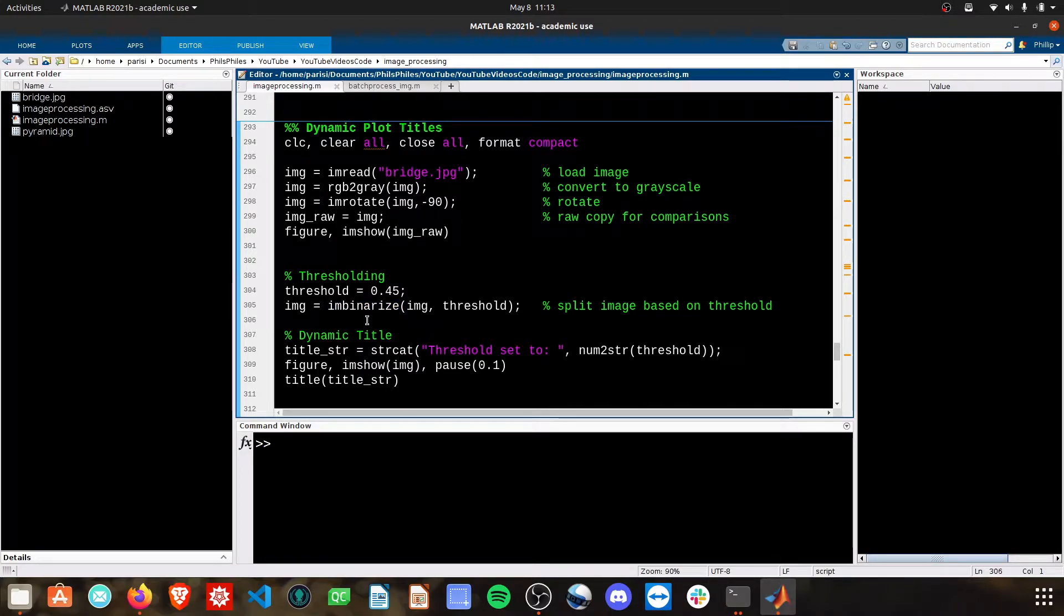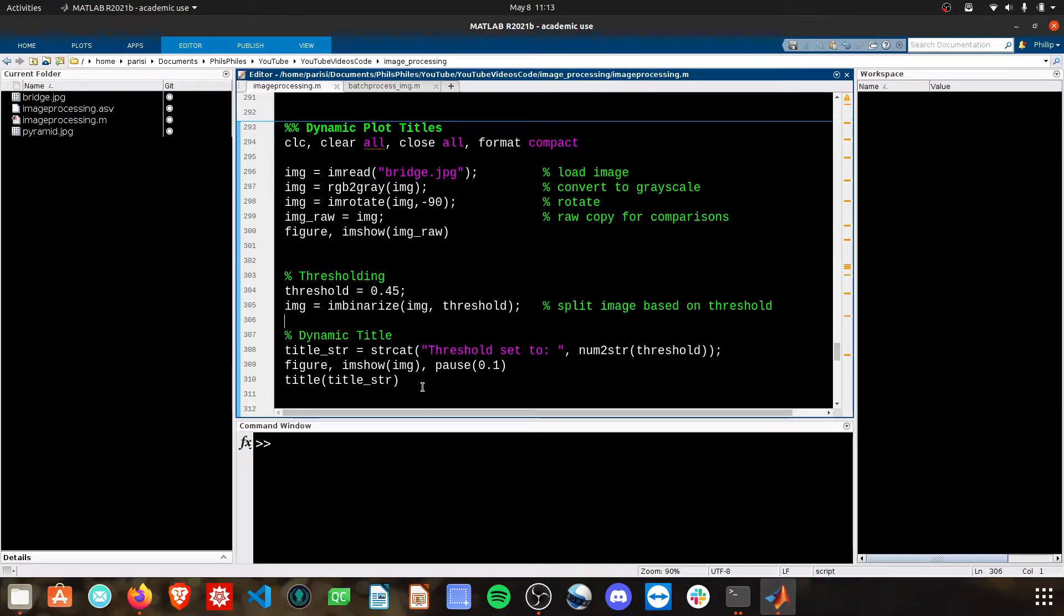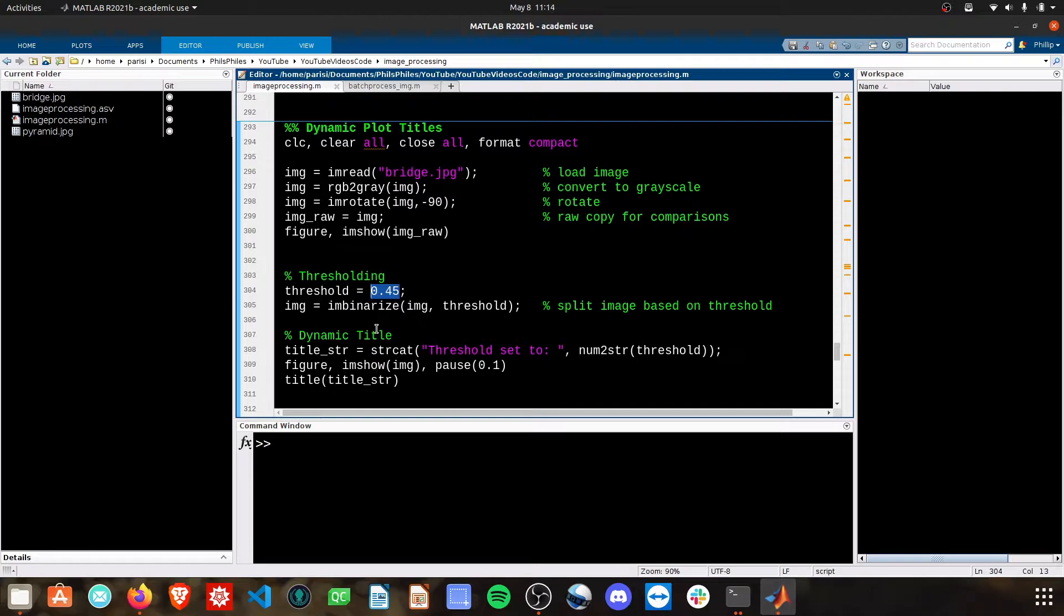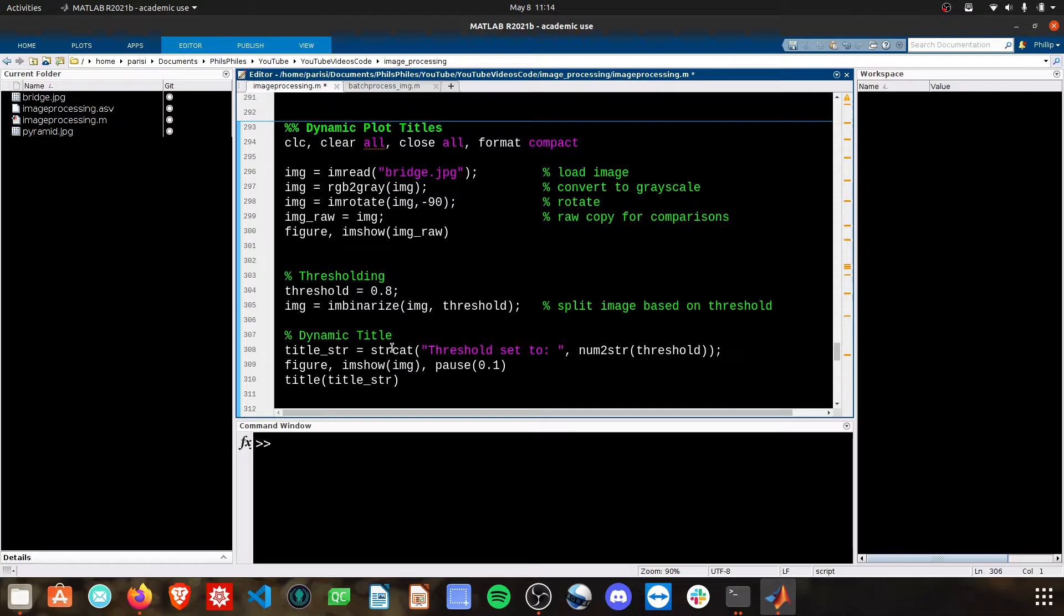What would be nice is when I create a figure, I can have a title that shows this threshold value. Then, if I were to change this value to 0.8 or something like that, the title would automatically change.